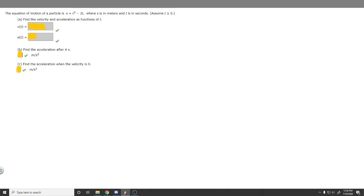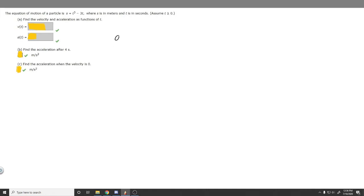In order to solve this problem, there are two things you should know. Velocity is just the first derivative of our function. And acceleration, a of t, is the second derivative of our function. The first derivative is just the derivative of the function, and the second derivative is the derivative of our velocity function — the derivative of the derivative.